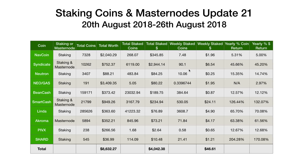Let's go through the stakes for this week. Starting at the top: Navcoin, 7.48 coins staked, worth $1.96. Syndicate, 90.1 coins, worth $6.54. Neutron, two stakes, 10.06 coins, worth $0.25. Neo Gas, 0.3396744 gas staked from our 191 Neo, worth $1.95.